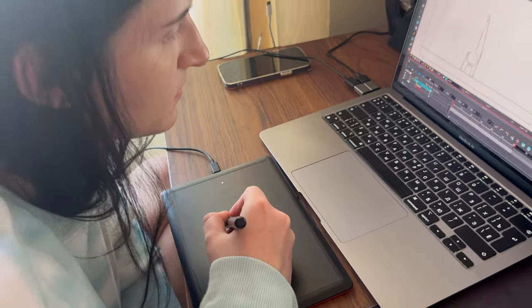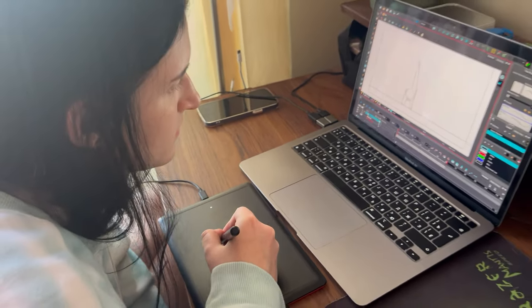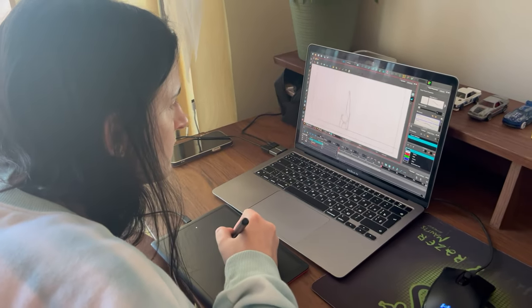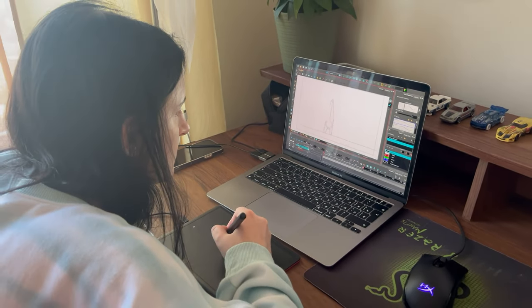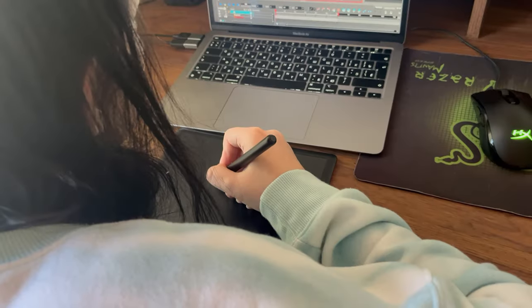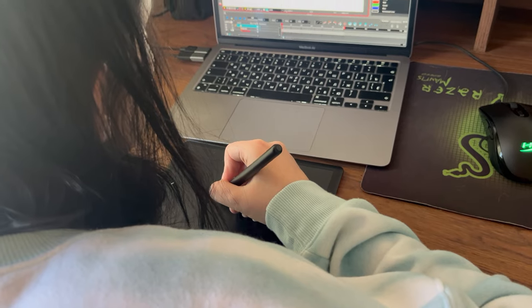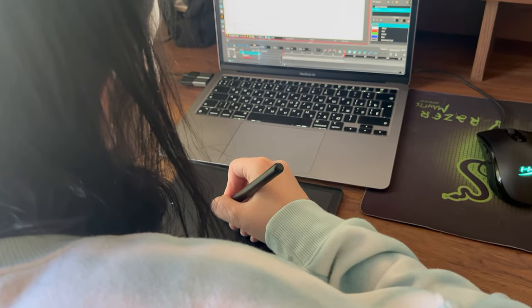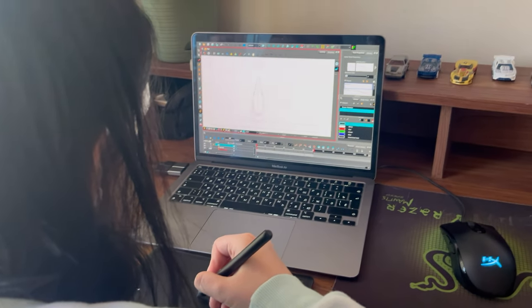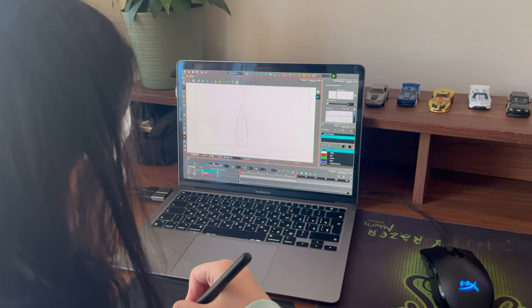I use my graphic tablet, my graphic pencil, and my laptop. That's all I need in the Toon Boom Harmony program.